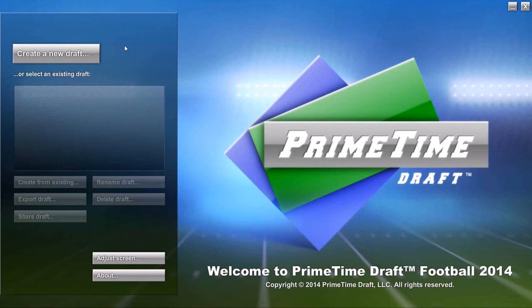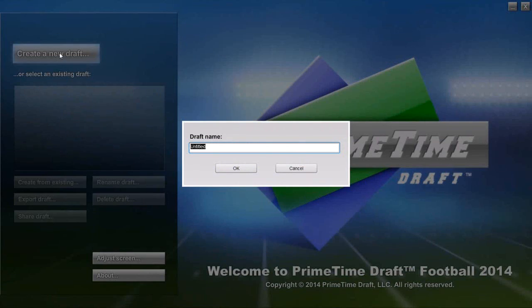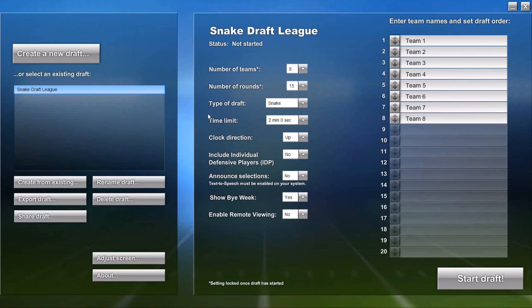The first thing you need to do is click the Create a New Draft button, name your draft, and click OK.